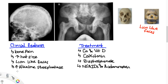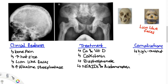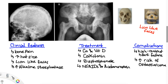NSAIDs and acetaminophen can be used for pain management. Complications of this disorder include high-output cardiac failure, due to the remodeling of bone that results in formation of AV shunts, forcing the heart to push through these shunts. Another complication is osteosarcoma, a malignant tumor of osteoblasts — when osteoblasts produce a large amount of bone and mutate, it results in this malignant tumor.